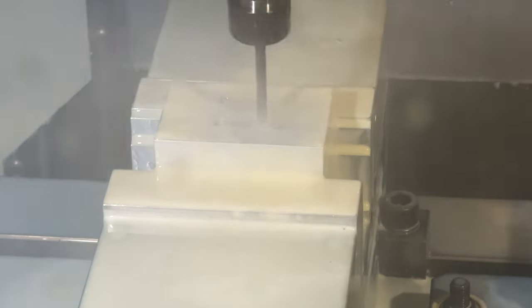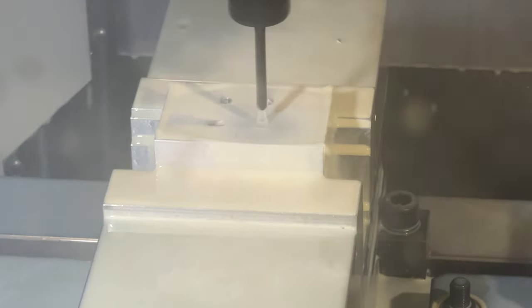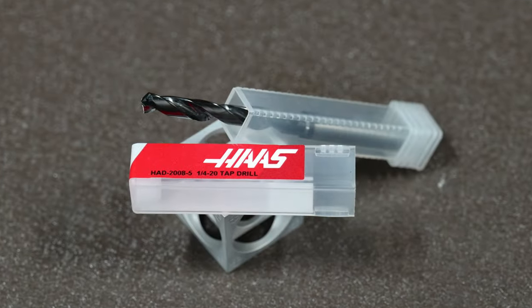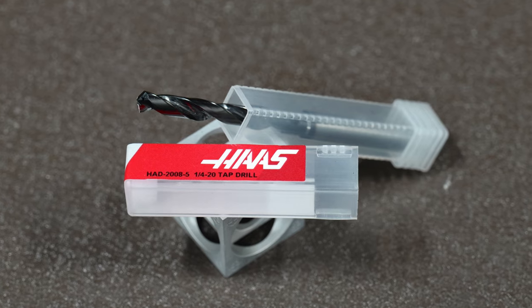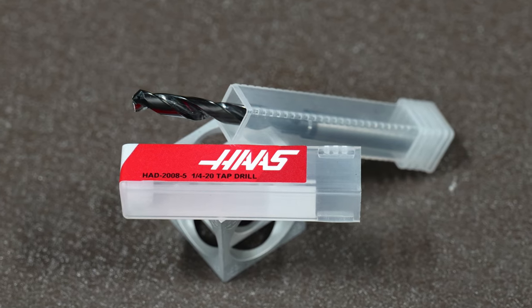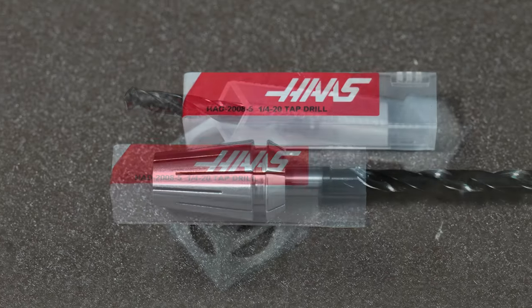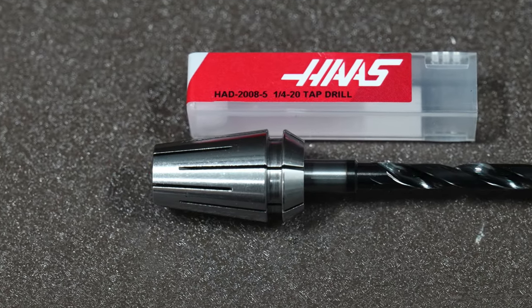The drill we're going to use today is 0.2008 inches in diameter, that's 5.1 millimeters. It's sized to make a hole that can be threaded with a quarter 20 tap.